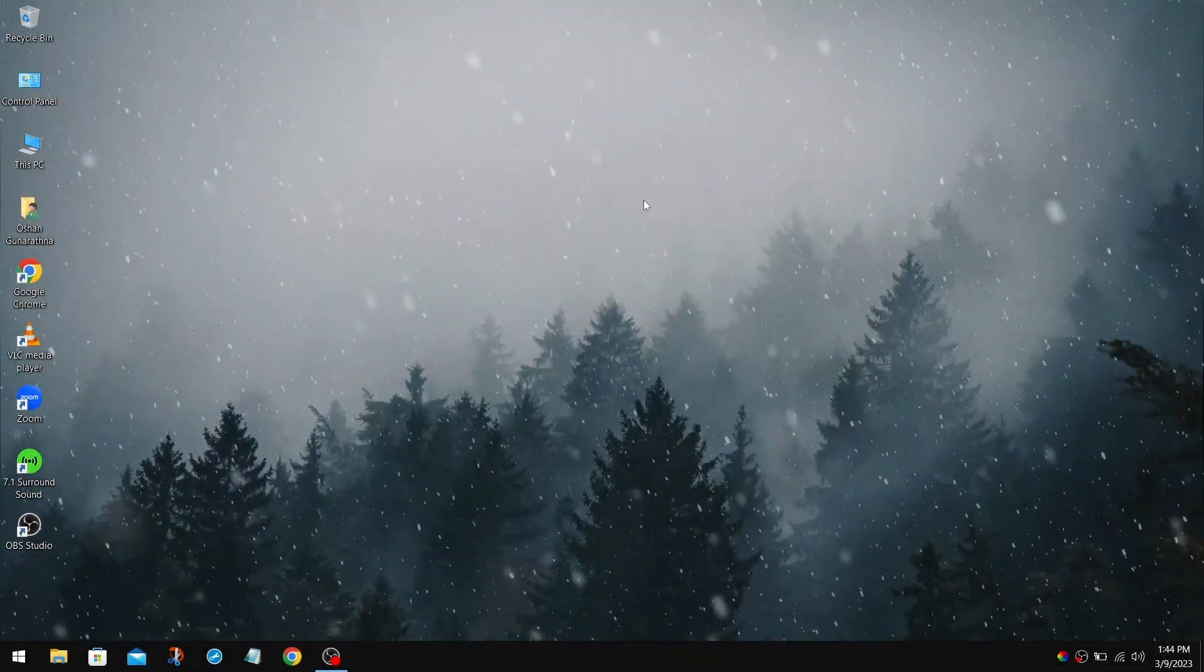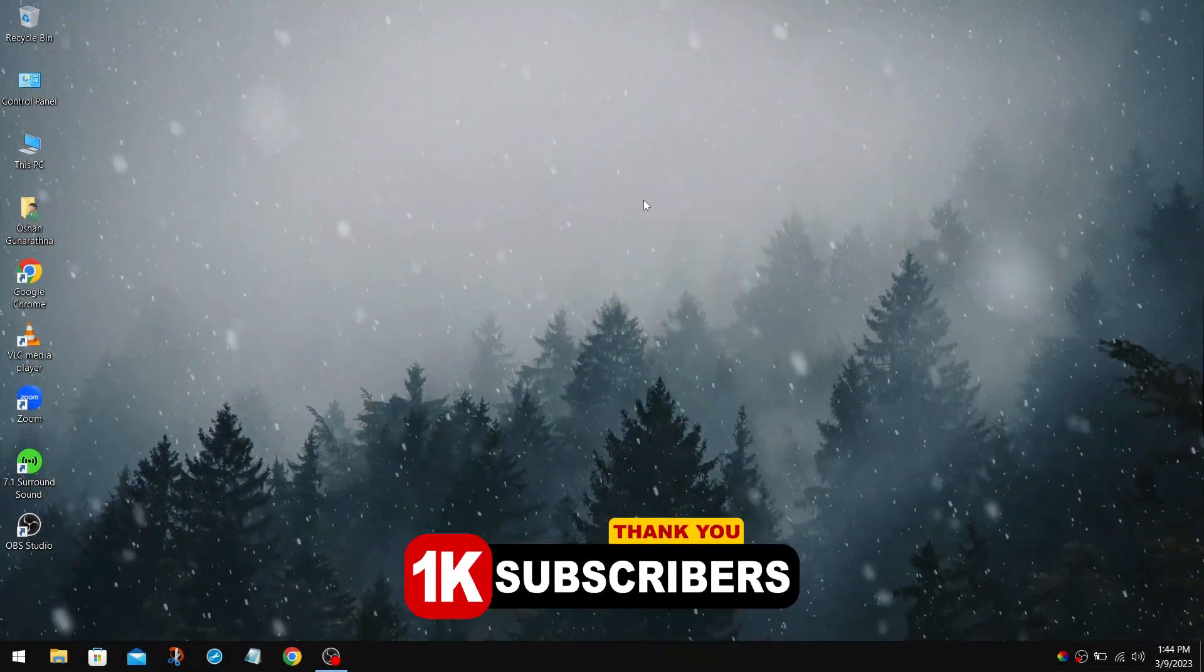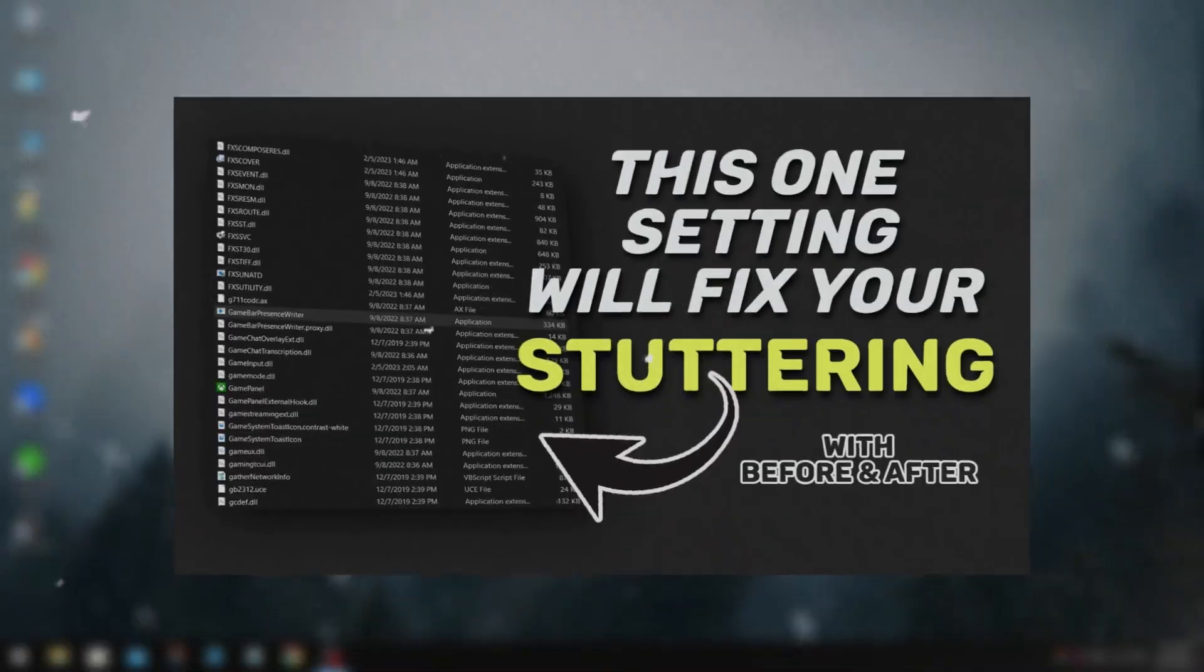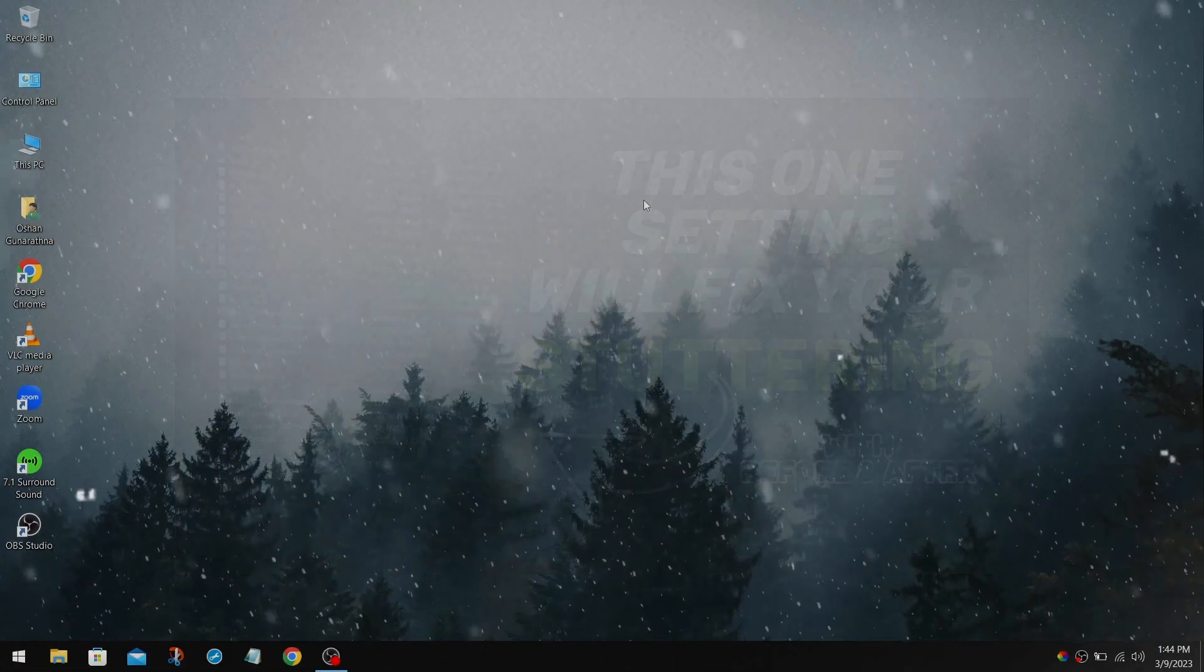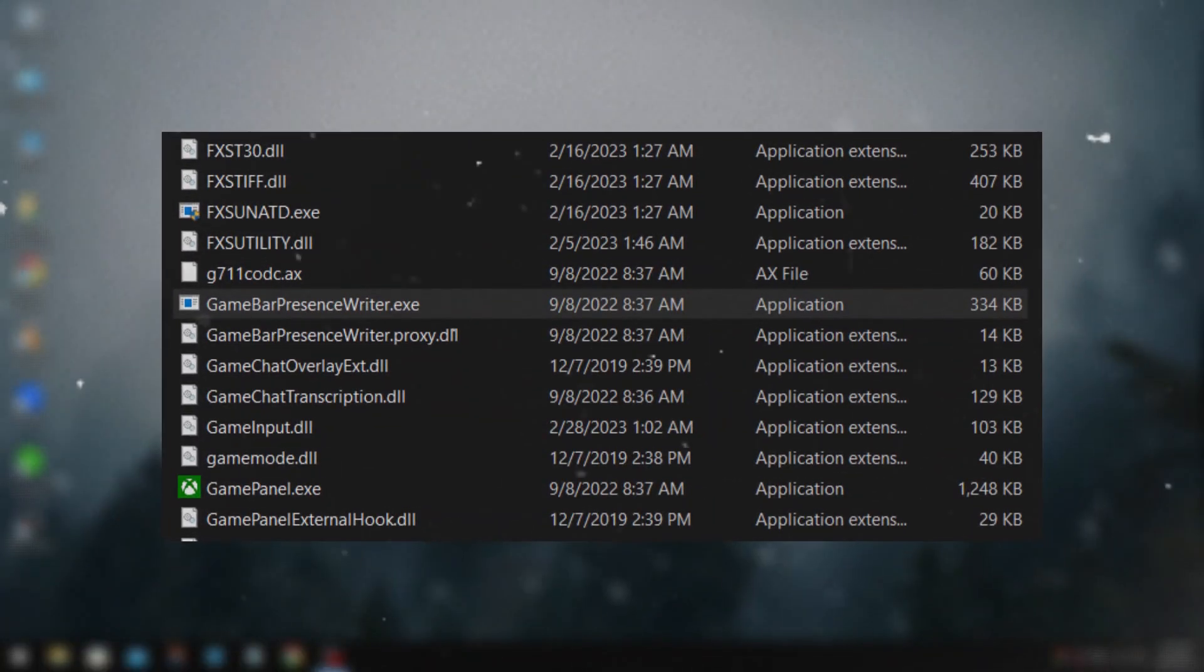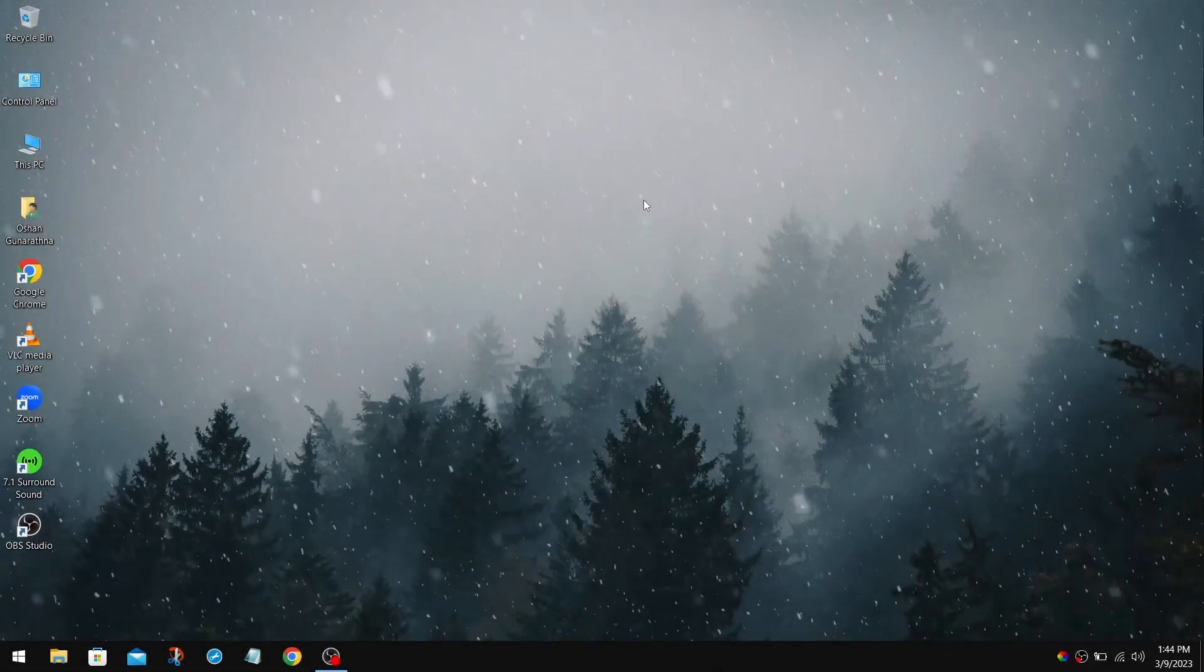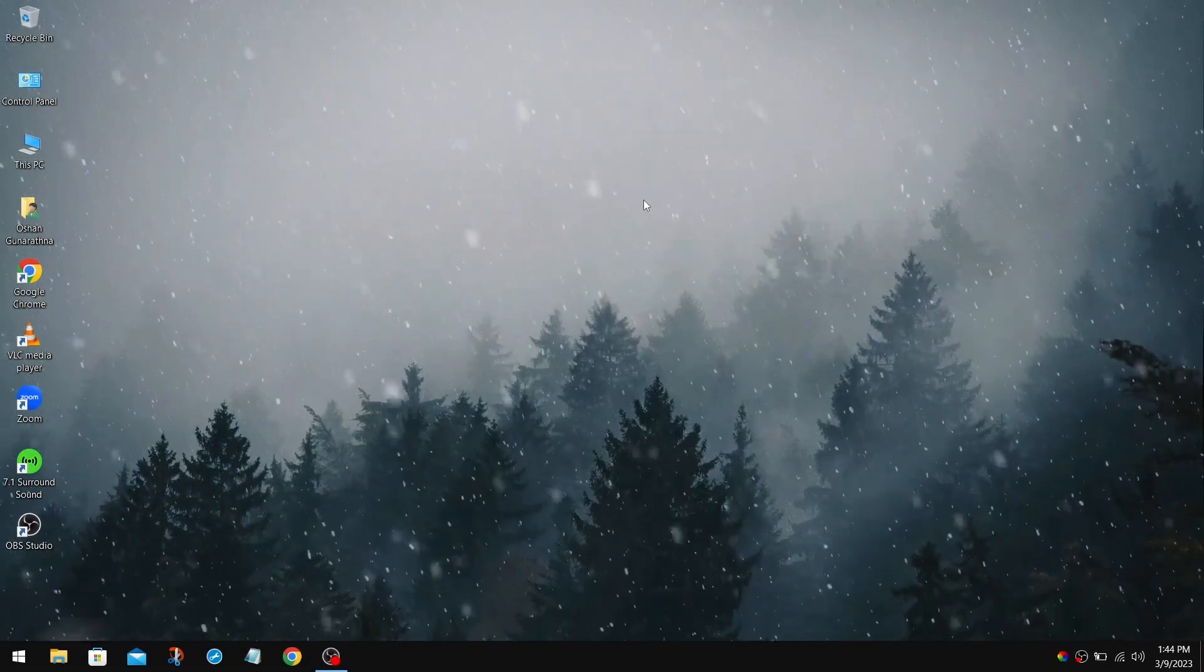How's it going everyone? Welcome back to the channel. So recently, I made a video about eliminating Windows FPS stutters, and that is about disabling the Game Bar Presence Writer, which belongs to Xbox. So this will be part 2 of that video.